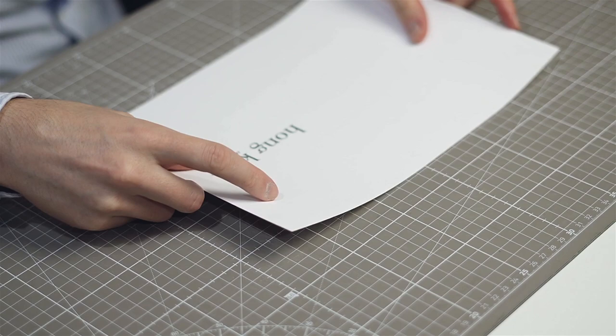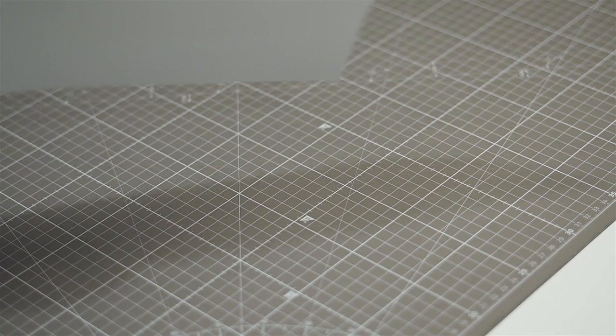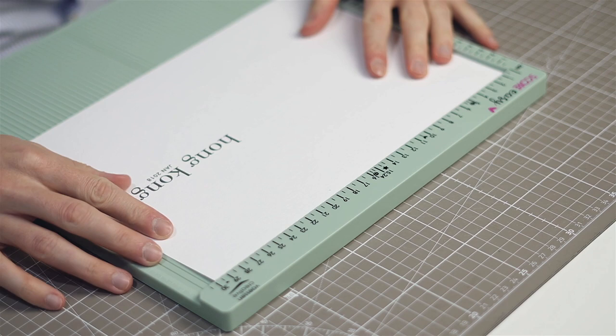I have a tutorial on how to make a hardcover finish. You can watch that. There's going to be a link in the description below.